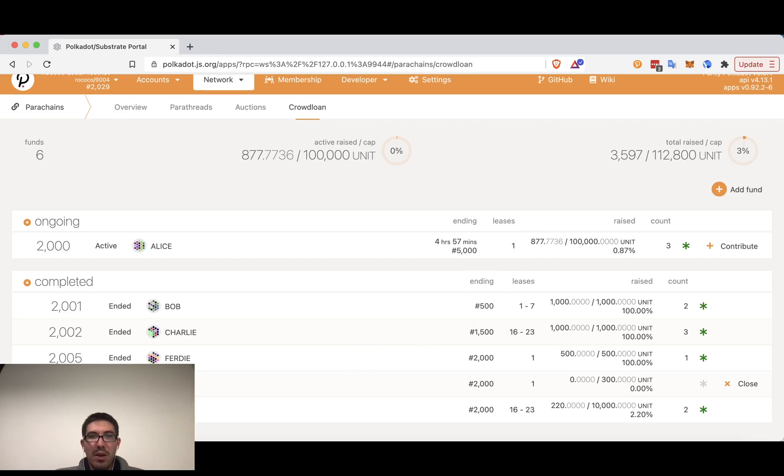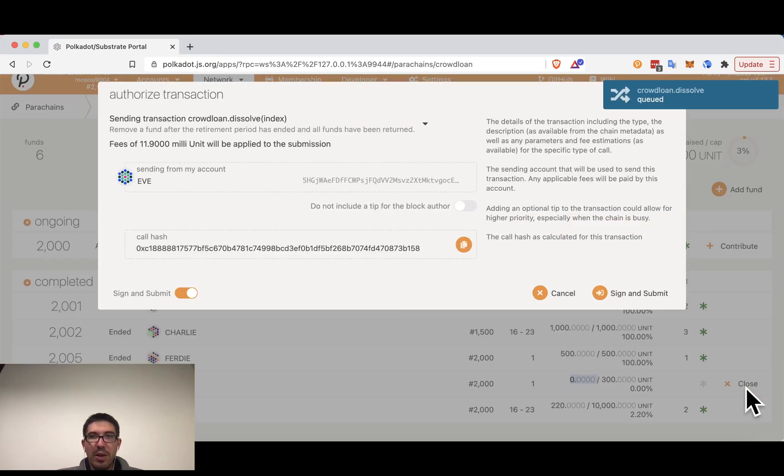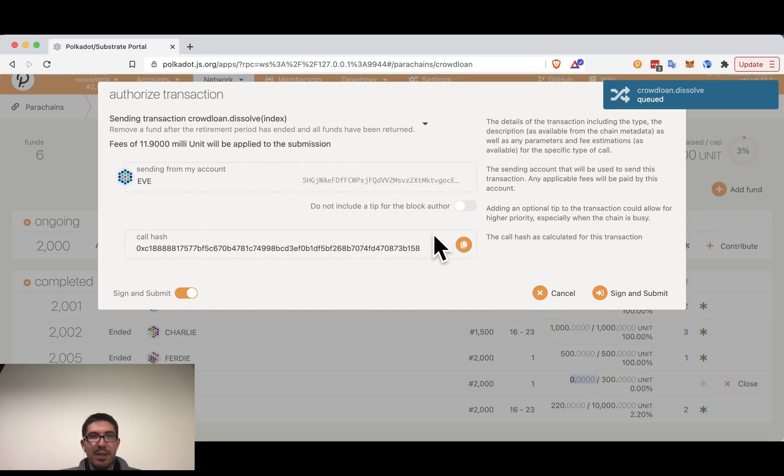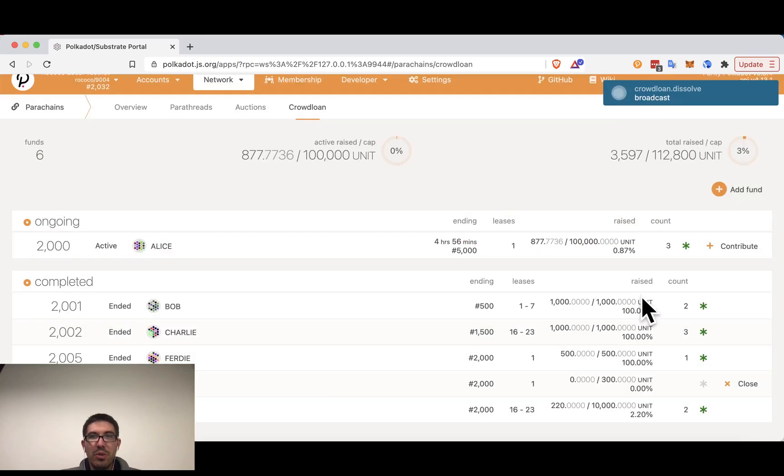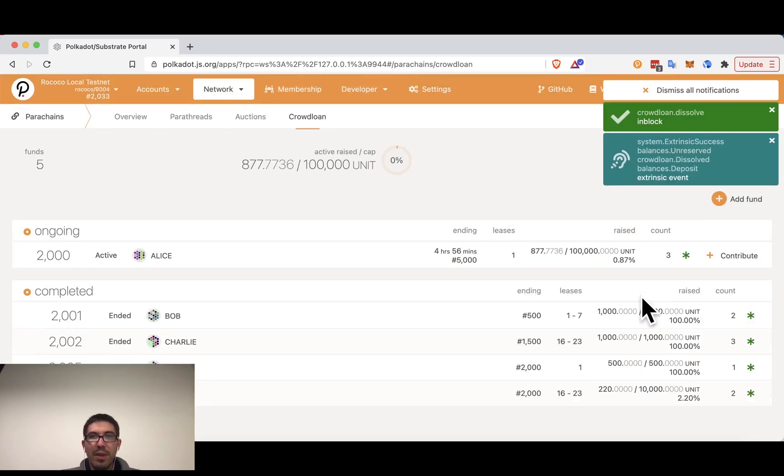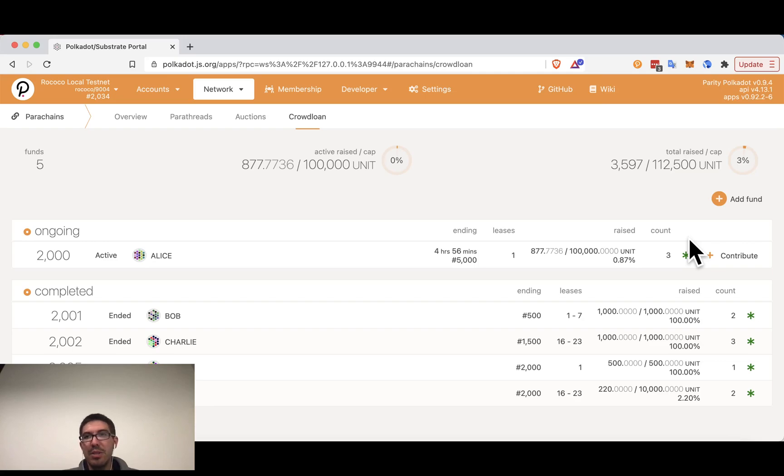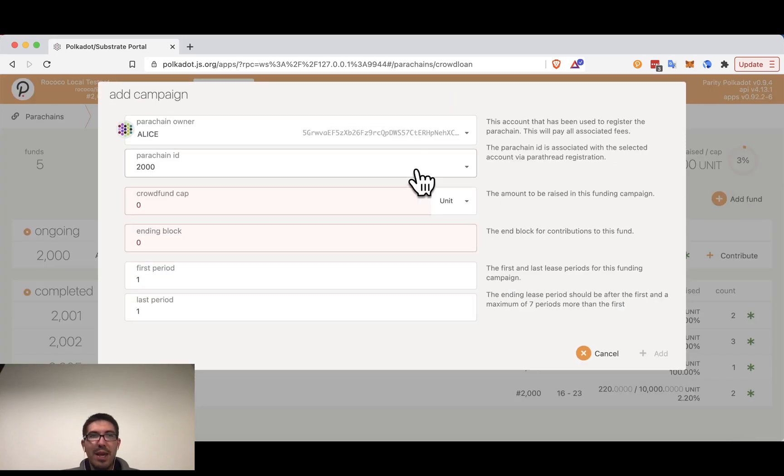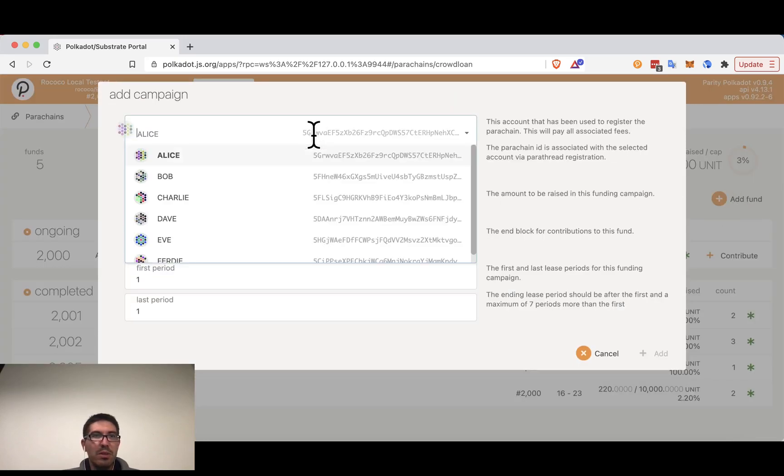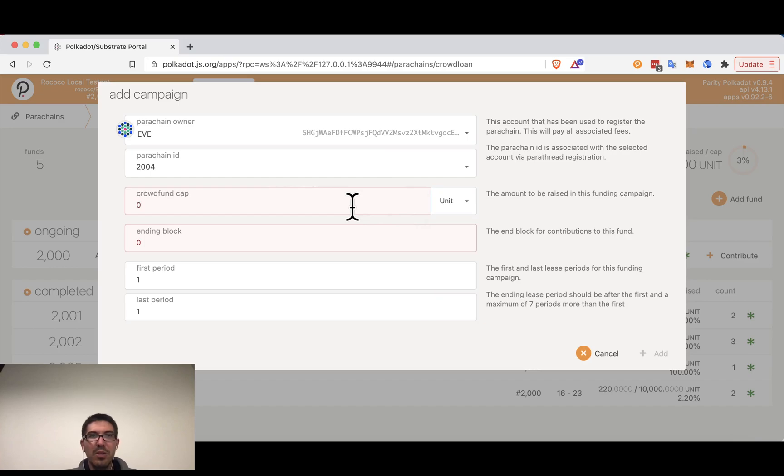So here we can see that Eve never received anything for her crowd loan. And so Eve actually can close this. All the others have to wait until they participate in an auction. So Eve is going to close this out. Actually anyone can close out an account for here. So now Eve could make a new crowd loan.